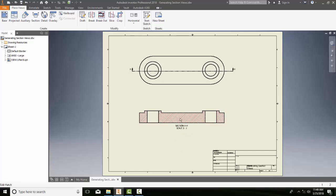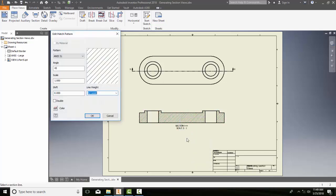I'm going to highlight the pattern, then right-click and say Edit. This will bring up the Edit Hatch Pattern dialog box.